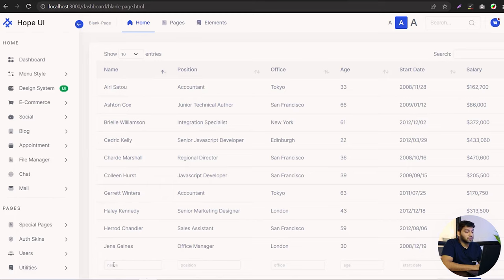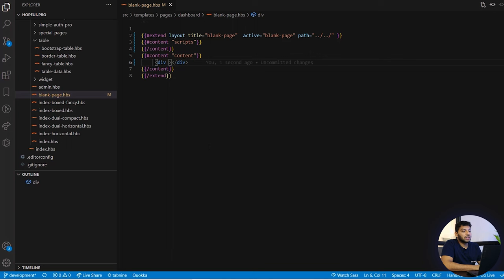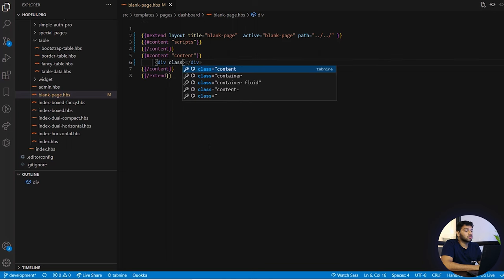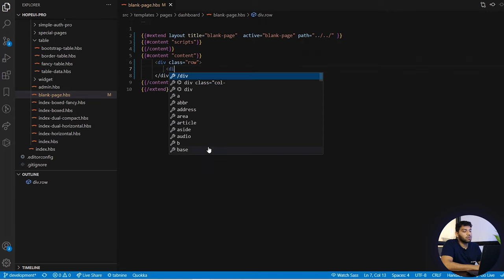So primarily we will be creating a simple data table in a new blank page, and we will be adding a search panel where you can search any entry of the data. At the end of this video, our data table will be looking something like this. To do that, we will be creating a custom data table in this blank page.